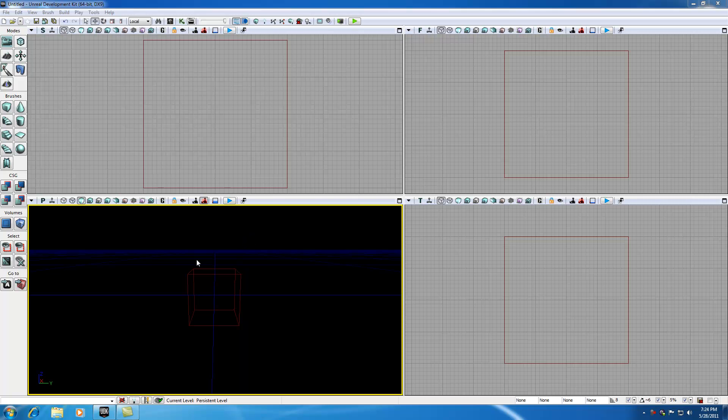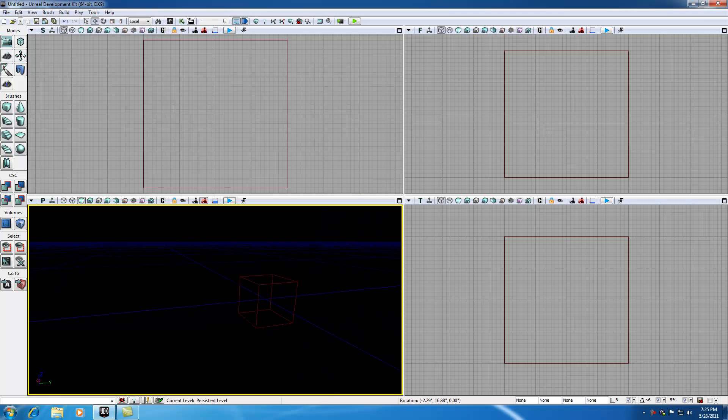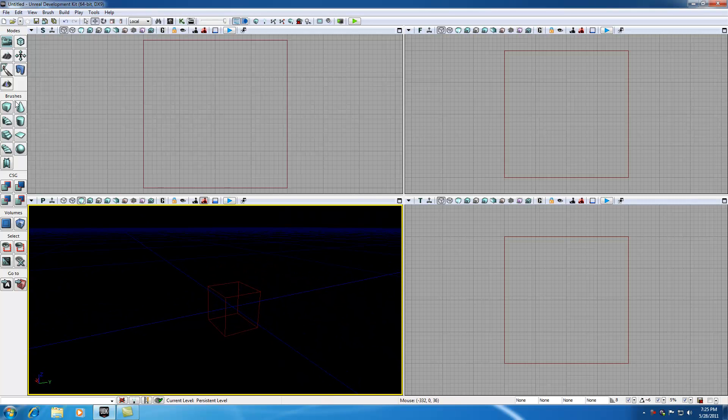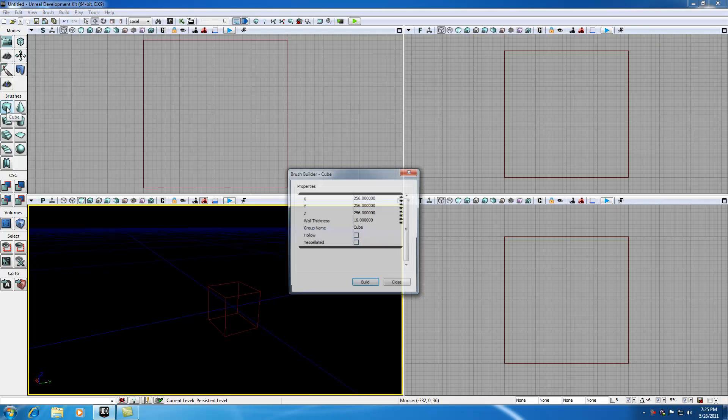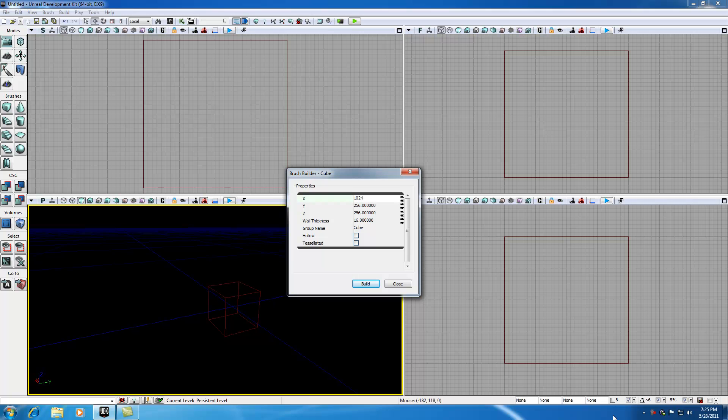The very first thing we want to do is change the size and shape of this red builder brush. So right click this red builder brush and bring up the options. X is how wide you want it, and I'm going to change this to 1024. Look at your grid and make sure whatever numbers you have are divisible by whatever grid size.